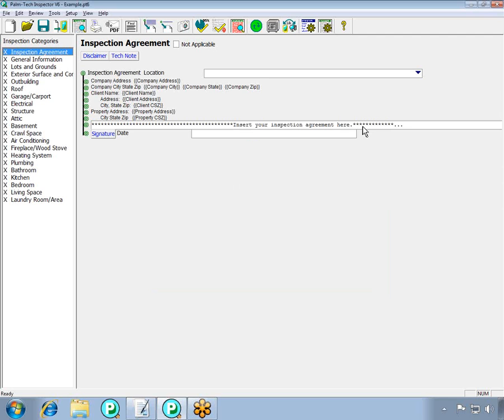As you can see, the inspection agreement component has been added. The first few lines are where the program is going to automatically pull some of the key information from the general information category, such as the client name, address, and some property information.